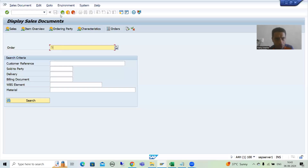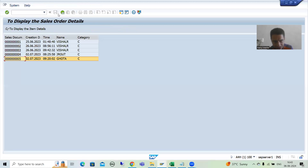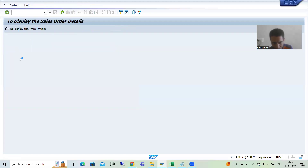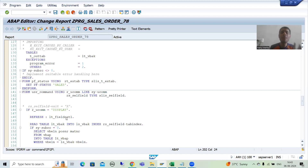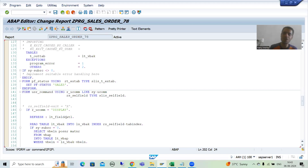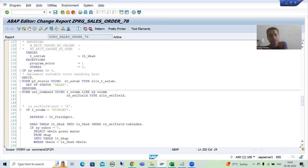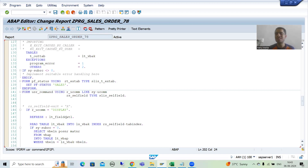In our ALV program, we will SET the value. And in VA03 transaction code, we will GET the value. We will not write the GET ourselves — SAP has already written that logic. But I will show you how SAP is getting the value. Now we will start with the practical.